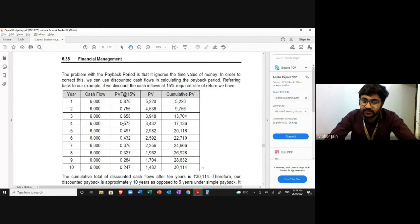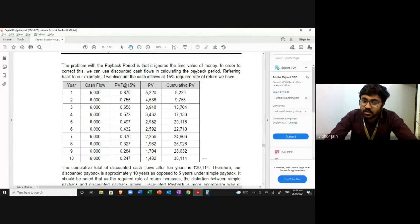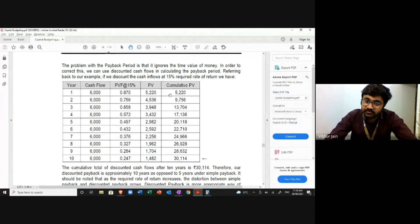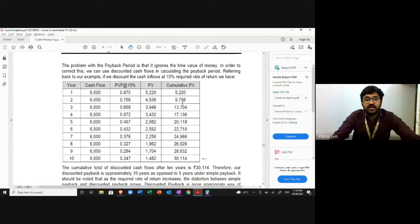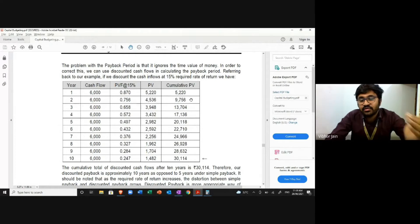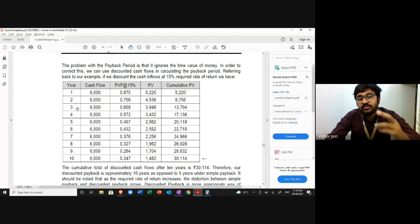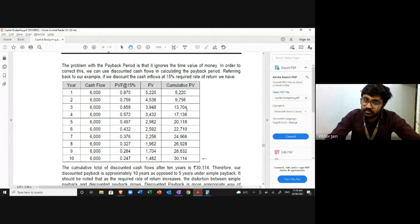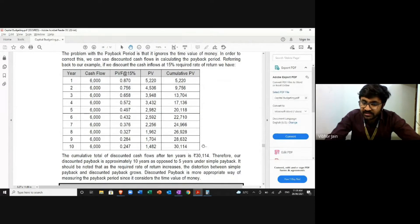We multiply cash flow by PV factor to get present value, and then calculate the cumulative present value. The inflow is not the same each year, so we add them cumulatively. For example, after year one we recover some amount, after year two the cumulative is 9,756, after year three it is 13,704, and so on. The total investment of 30,000 is recovered in the 10th year. This is the discounted payback period.